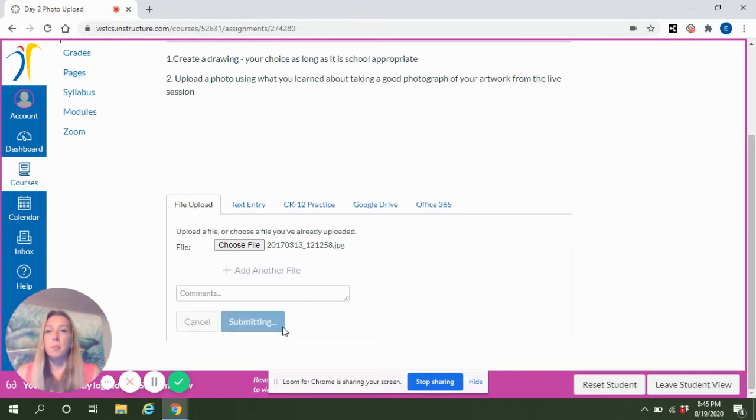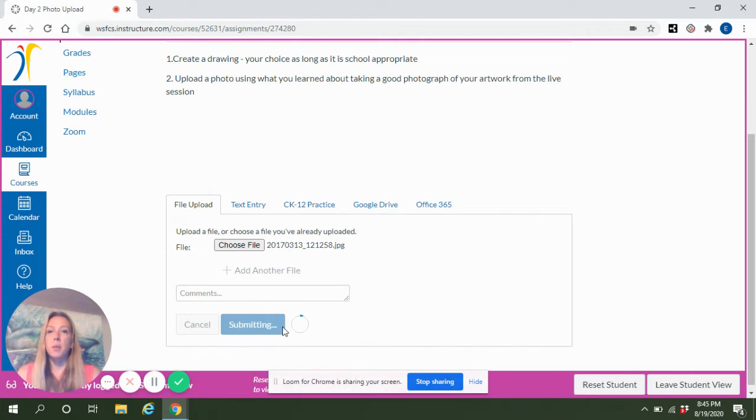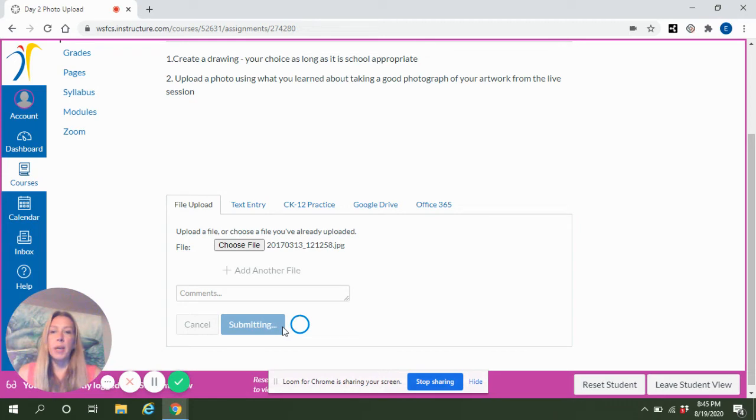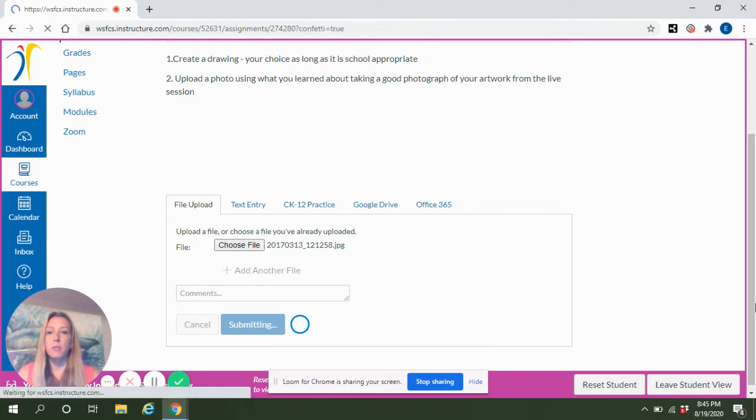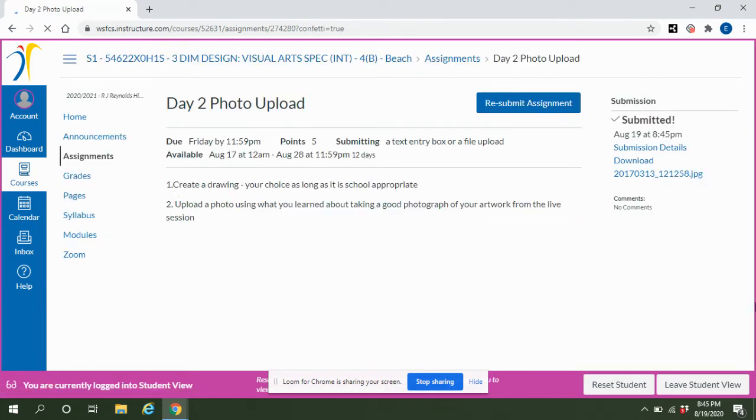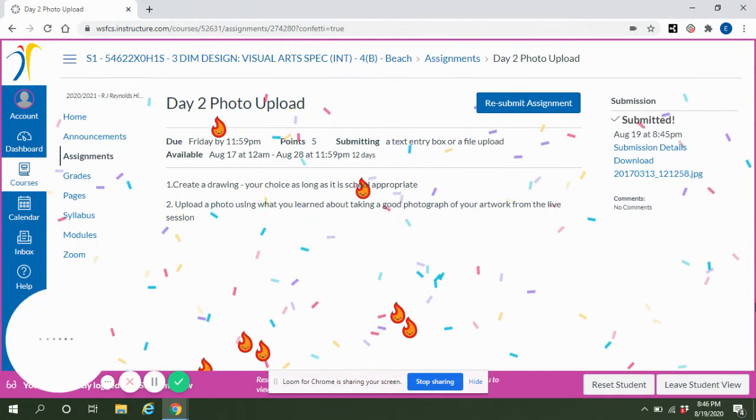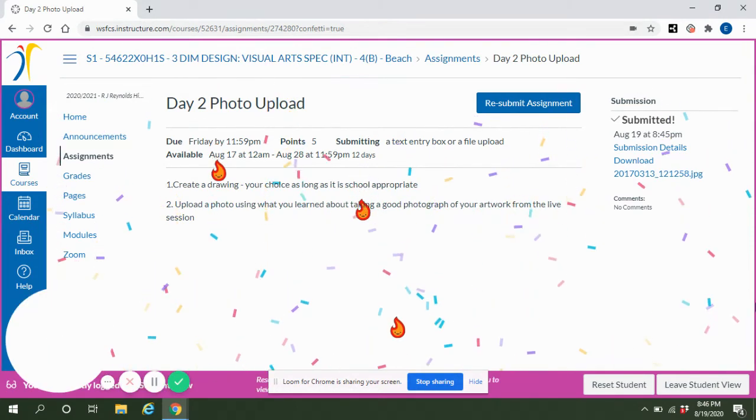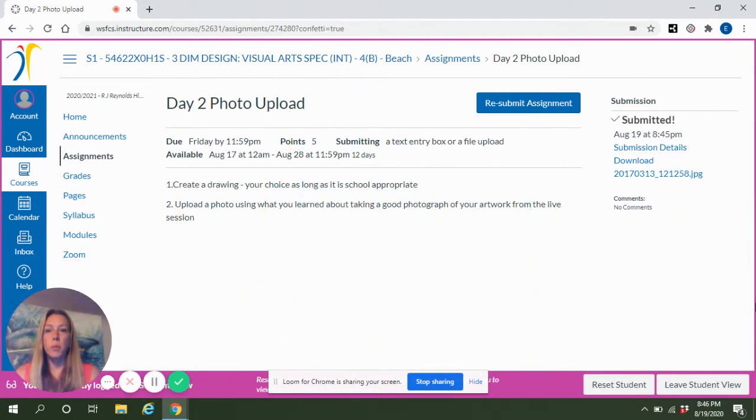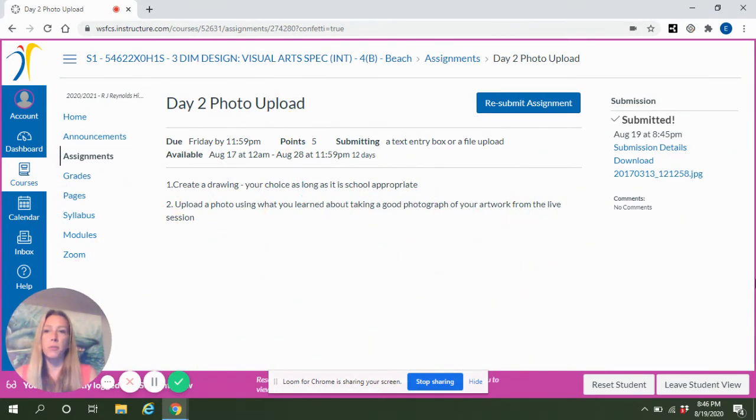After you click Submit Assignment, it will take a few minutes to load. You do not want to navigate off of this page while it is submitting. And the way that you know that your upload was successful is you'll see the confetti fall over the screen.